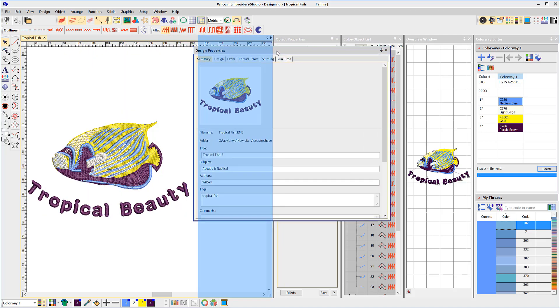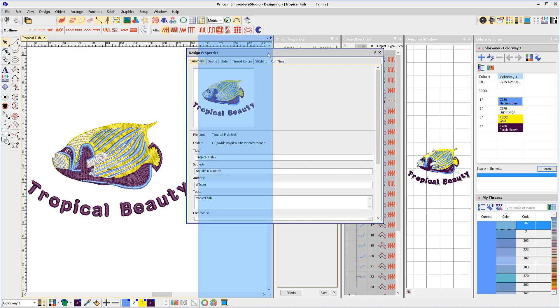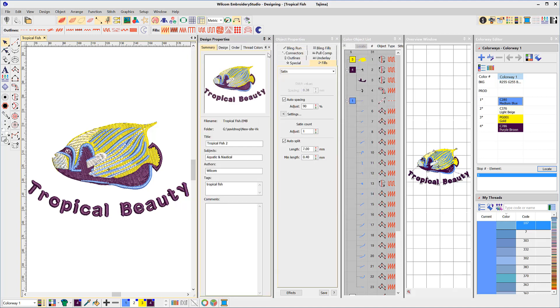To redock, left-click and hold and drag back towards the docking area and release the mouse when you see the background turned blue.